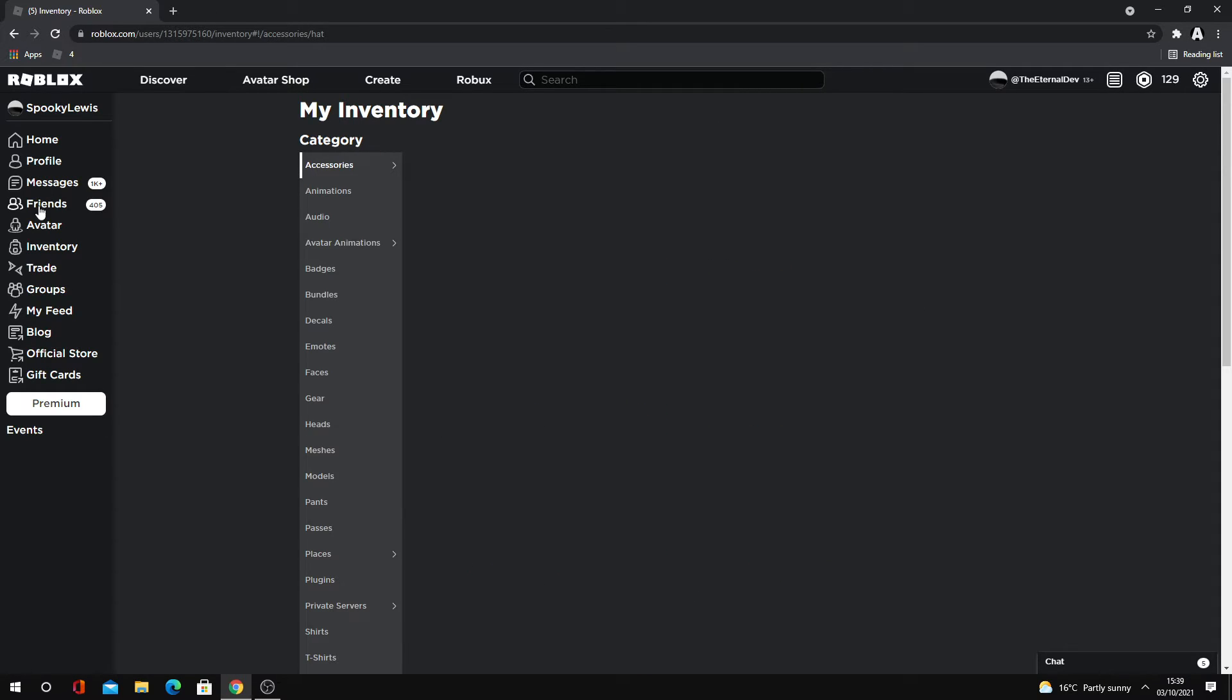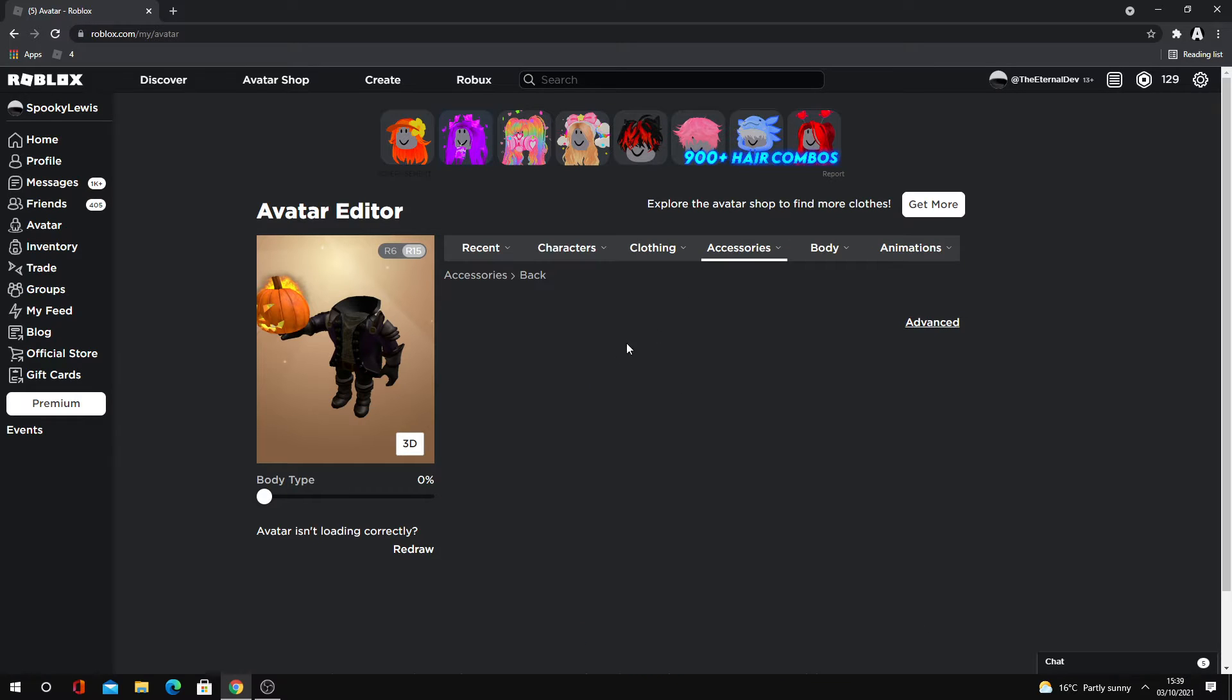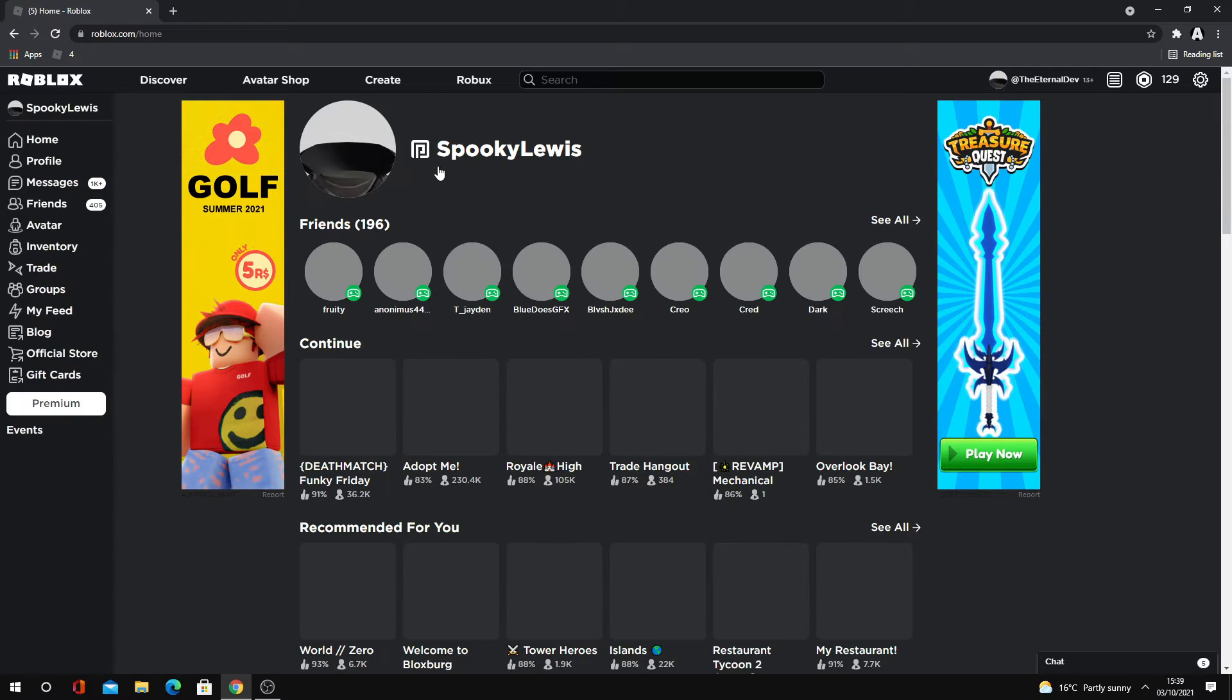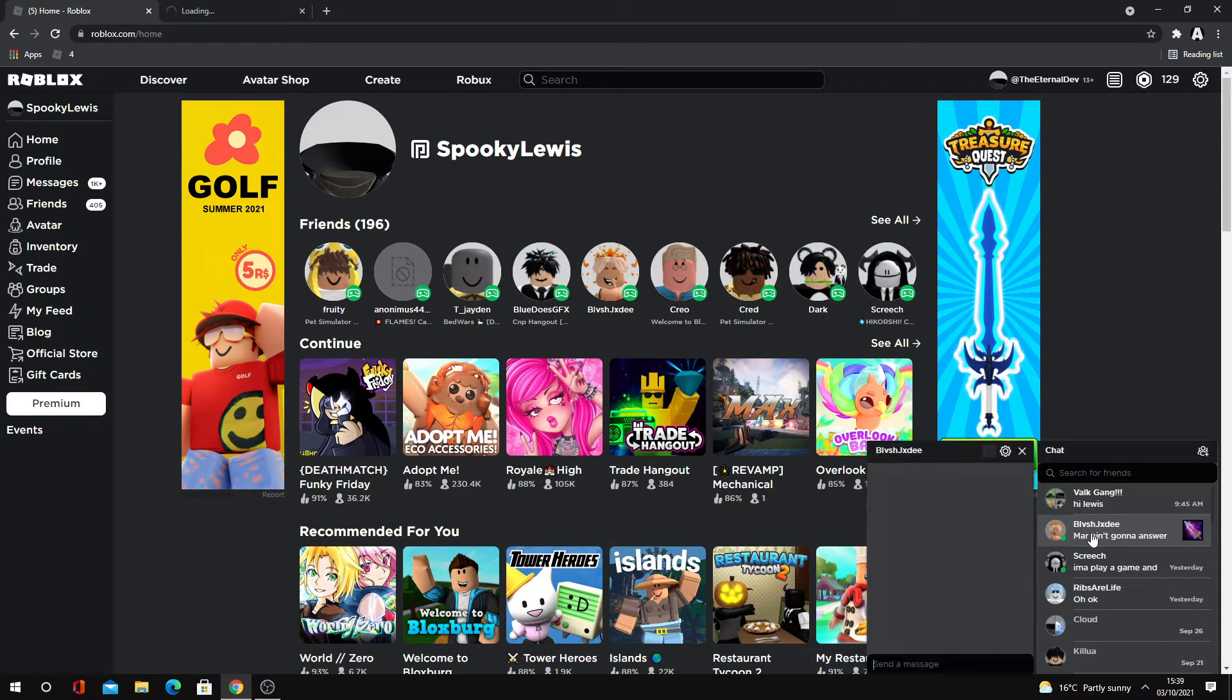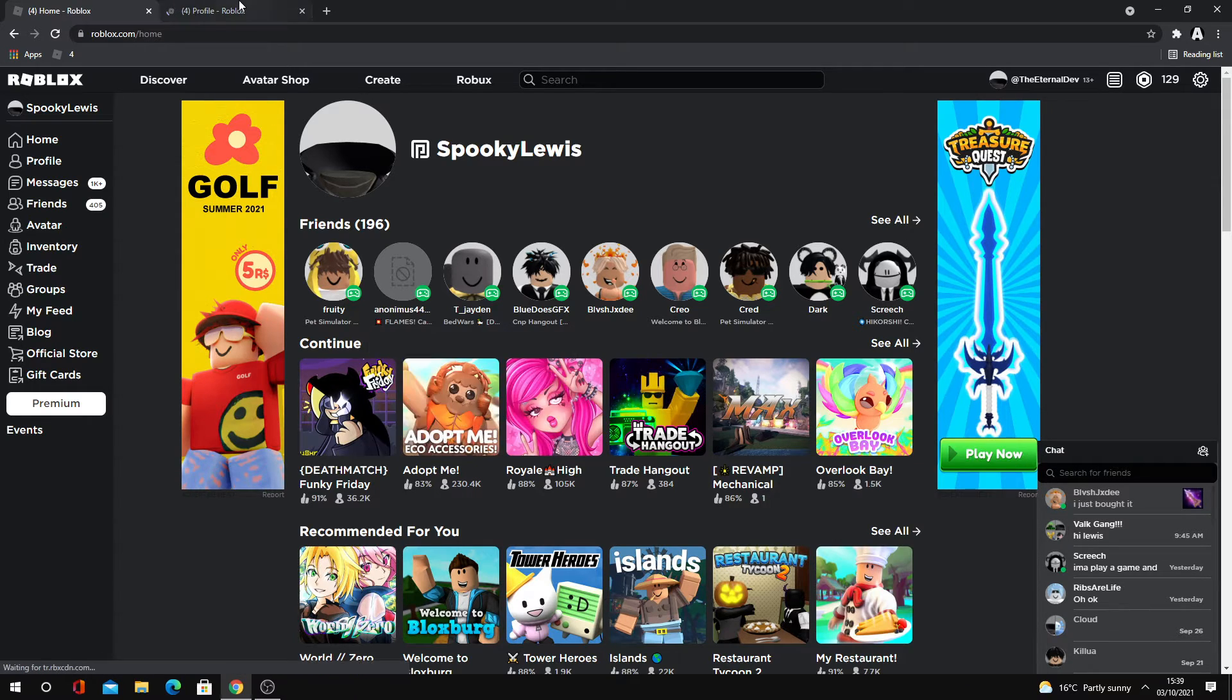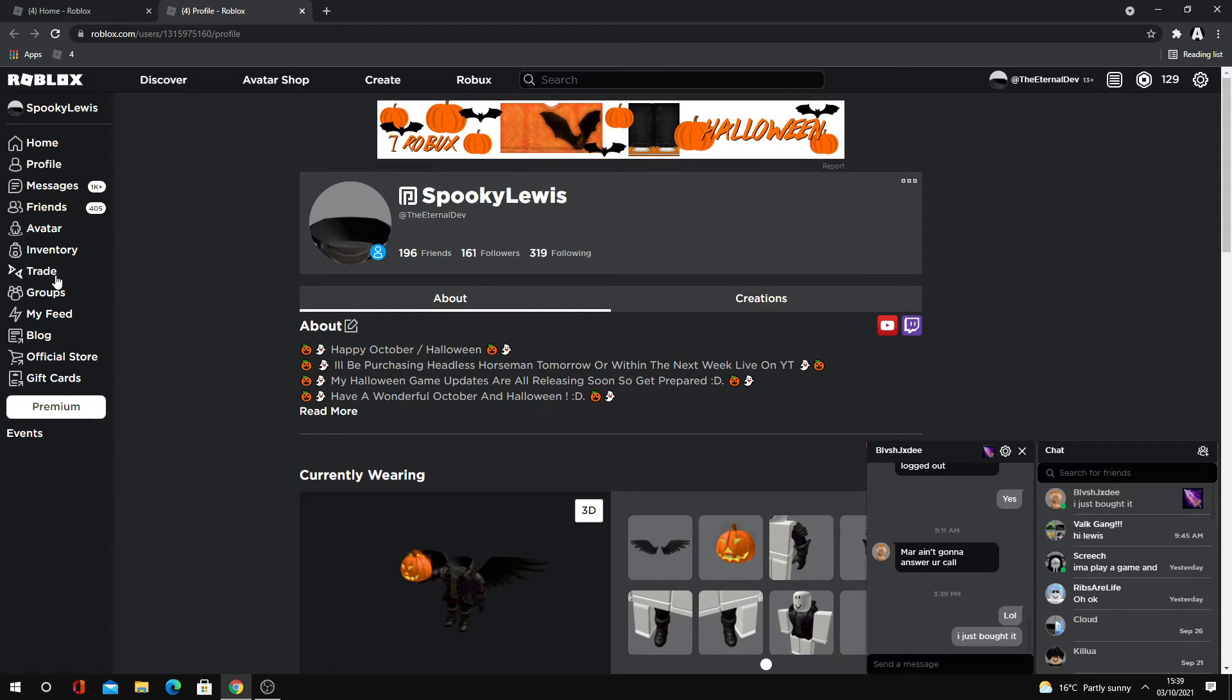Oh my gosh Avatar oh, oh my gosh, blimey that looks sick. That's next level. I just bought it, that was my initial reaction. Oh my gosh, it's so clean.